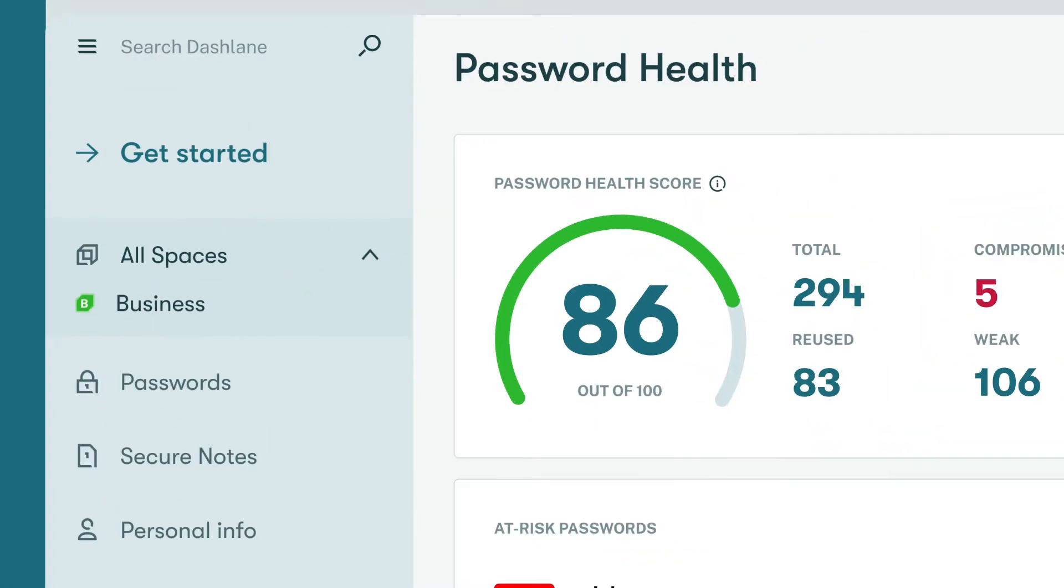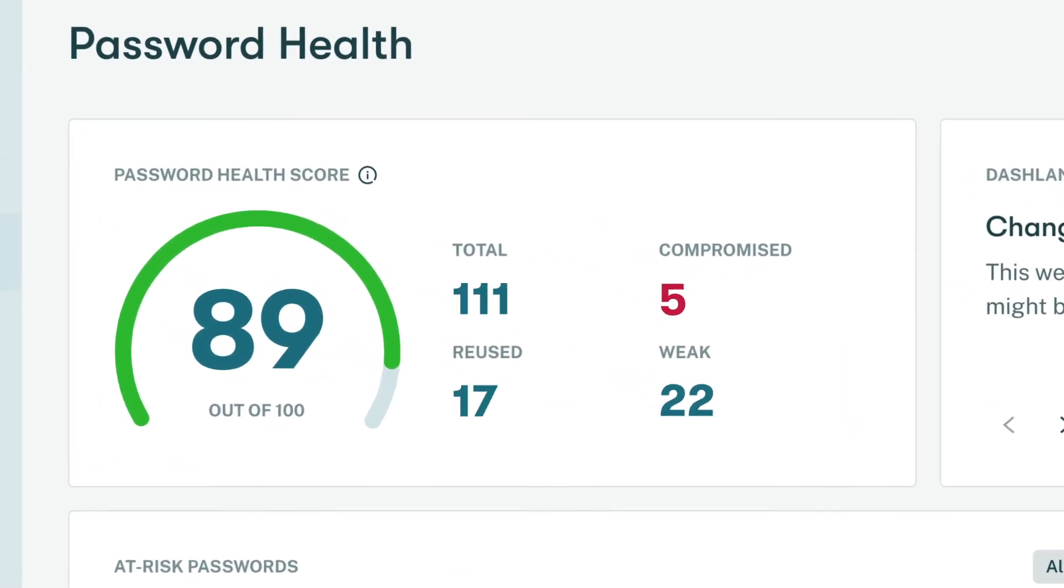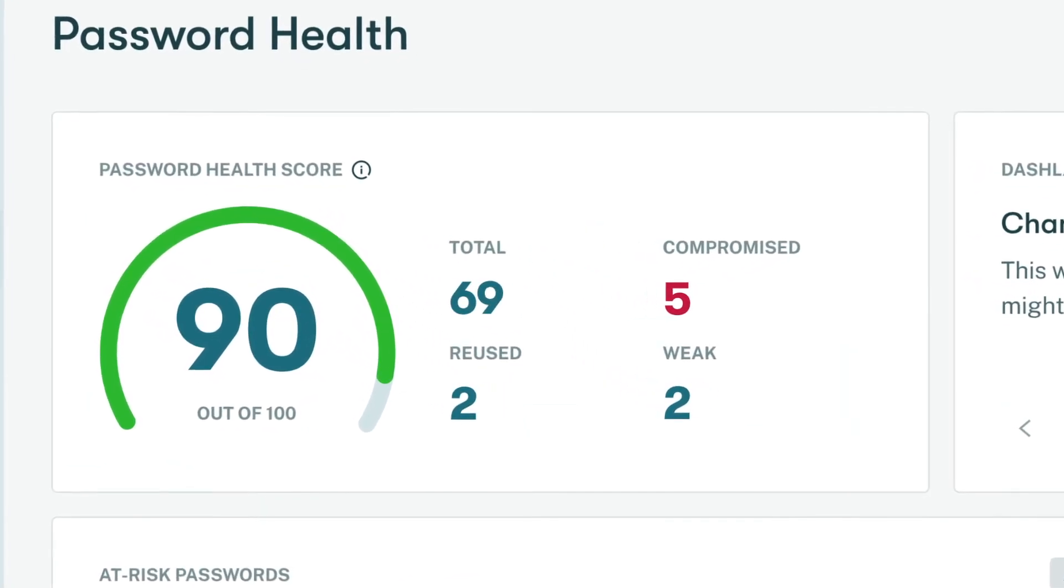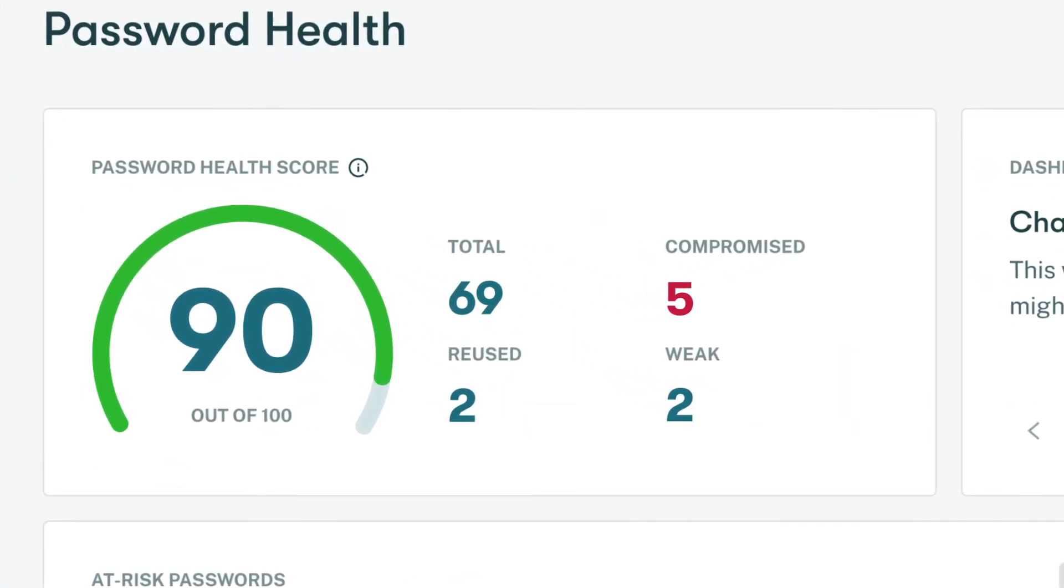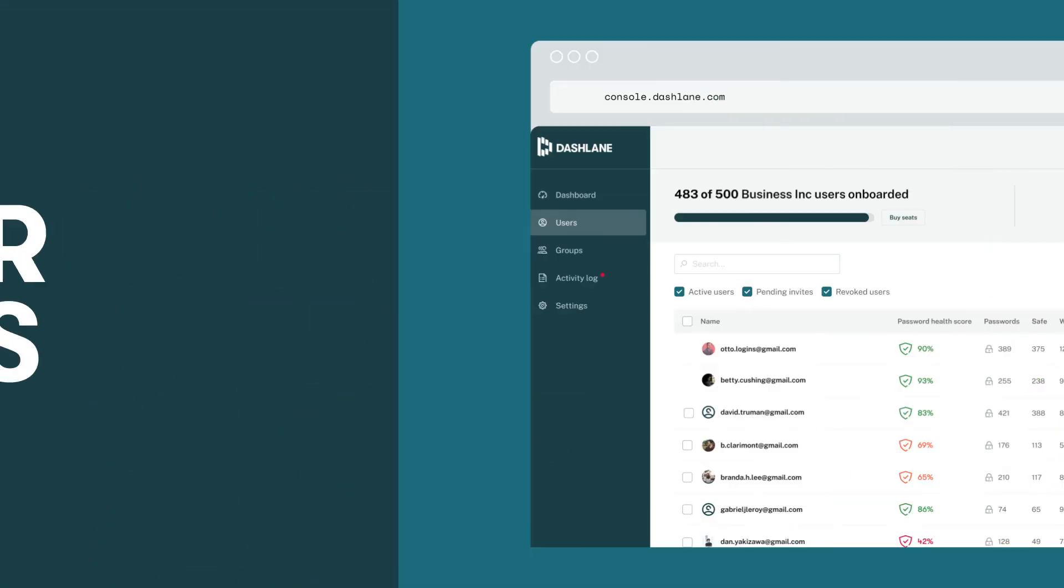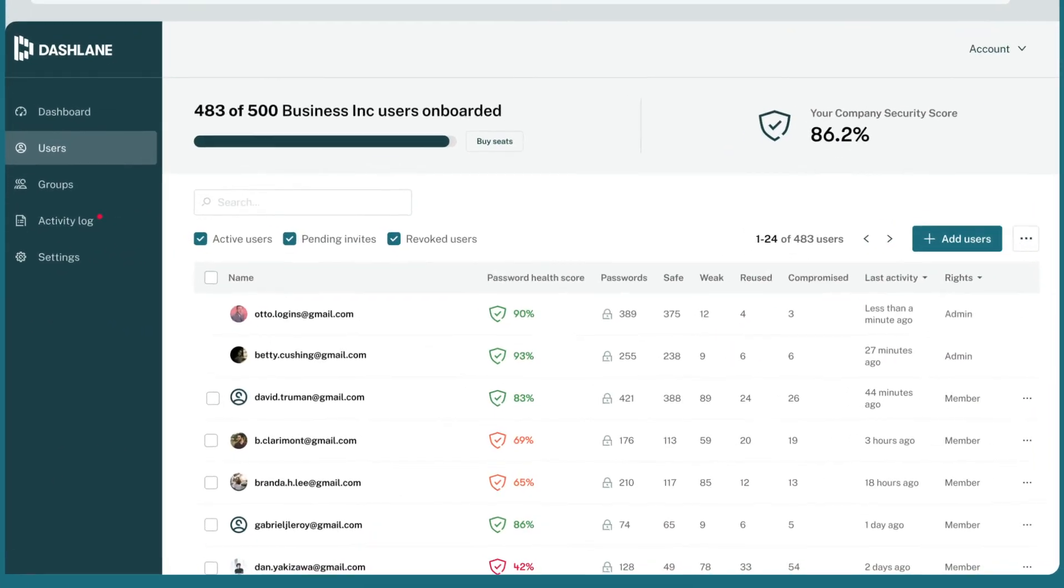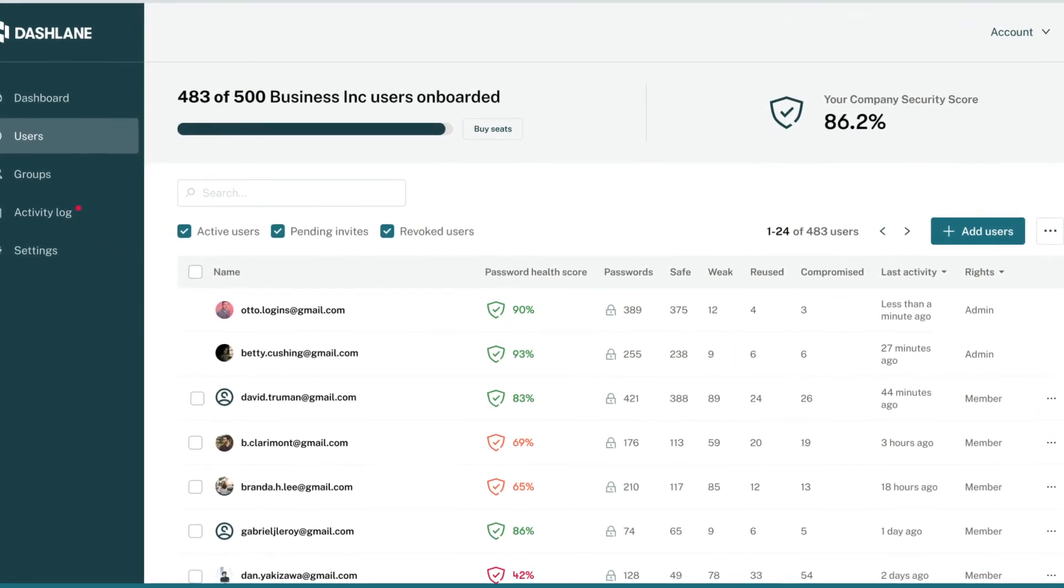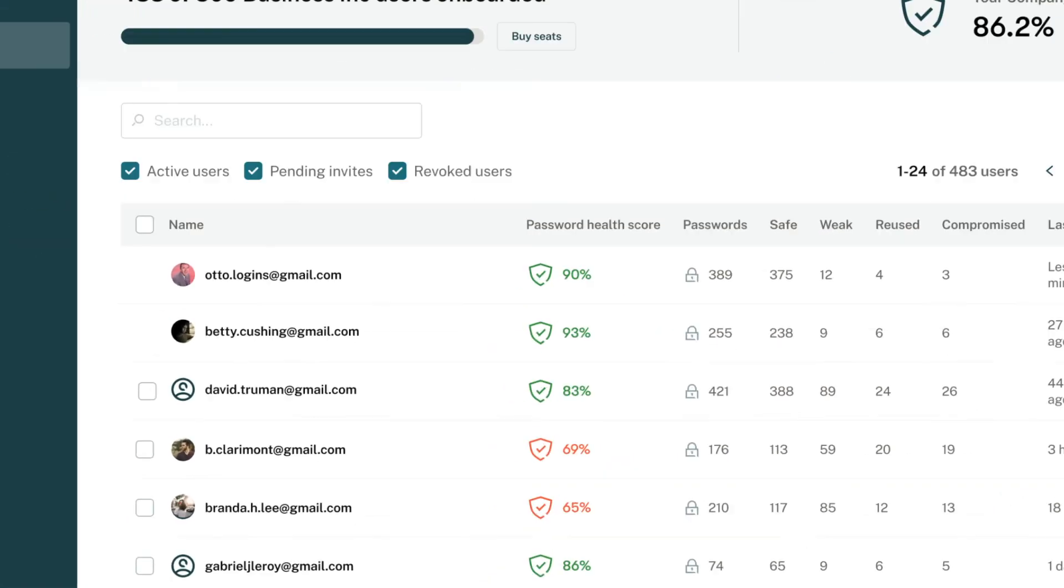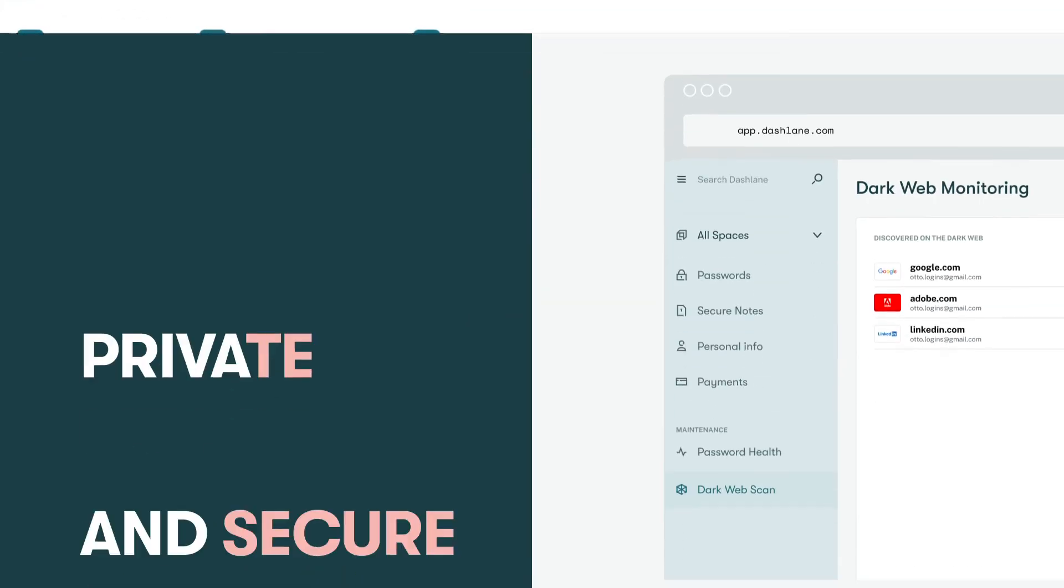Each space gets its own password health score to help you identify which of your passwords are weak, reused, or compromised. And while your admin can see the password health score for your business space, they can't see any of the actual credentials, making your info as private as it is secure.